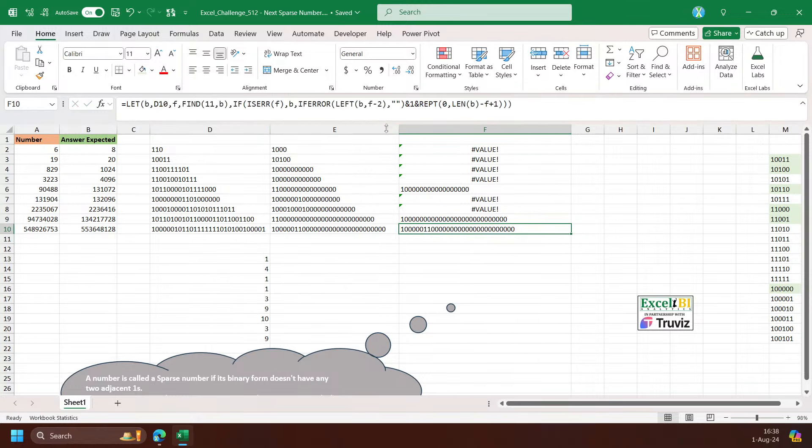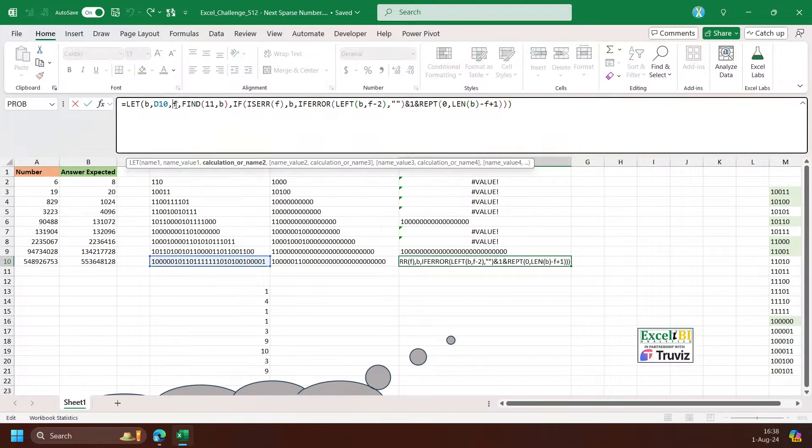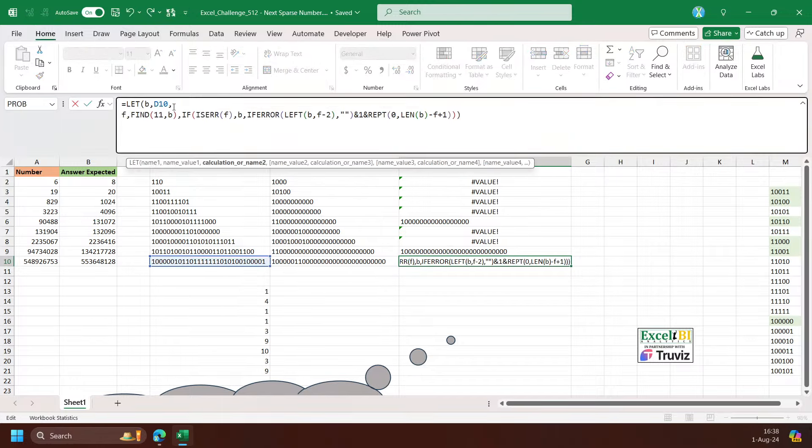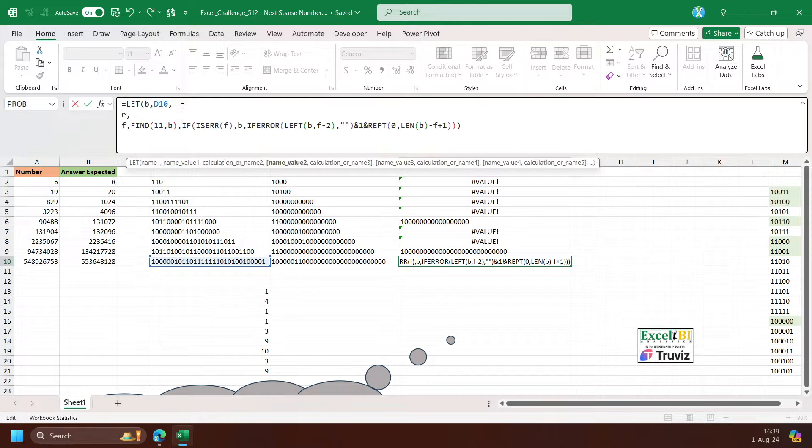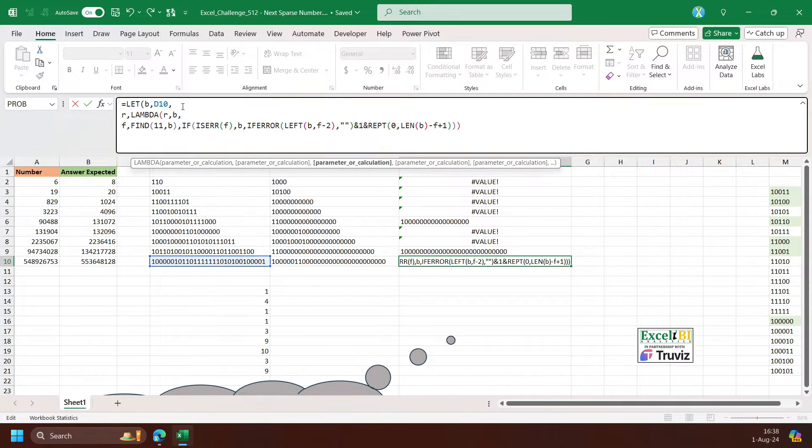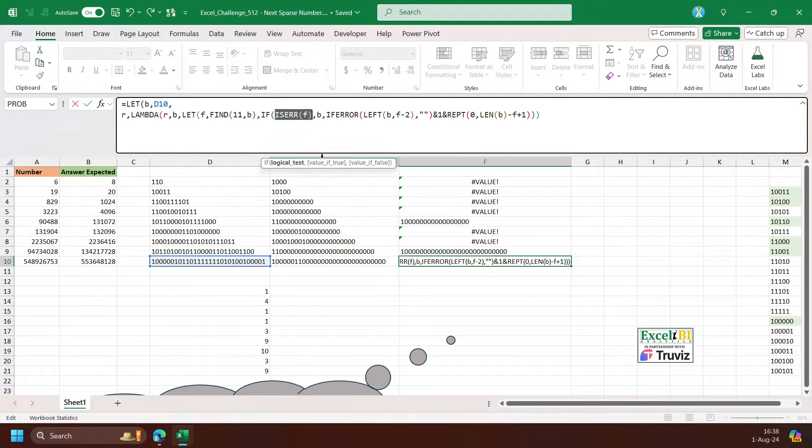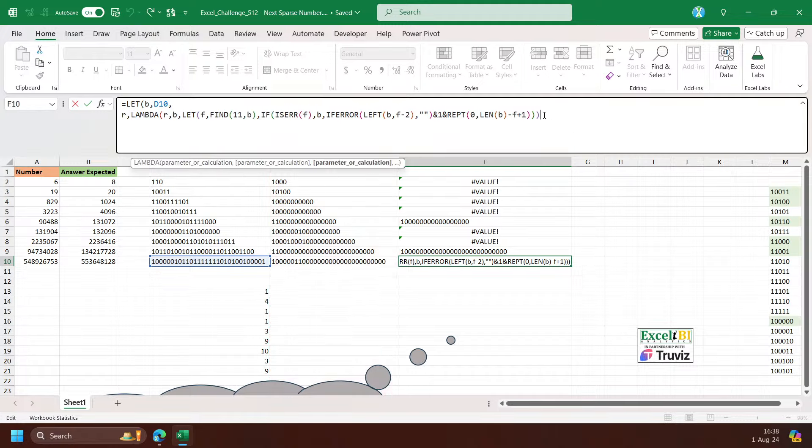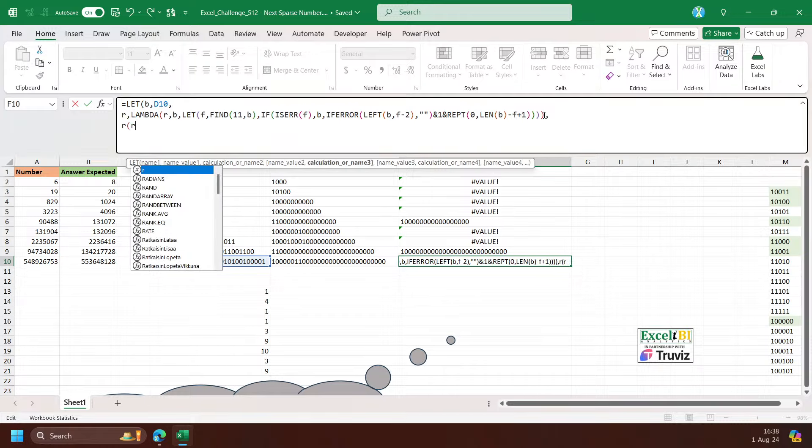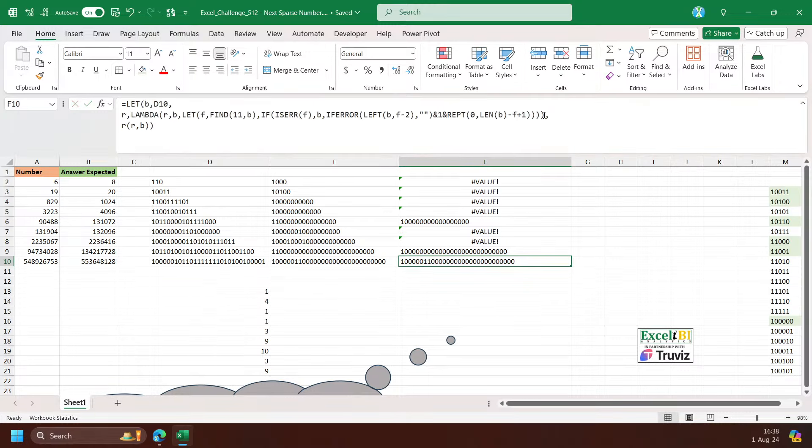Okay, R is lambda R and B, then let here, let F. Then if error, return B here, and then let F. And this is close. Then I can run the function, so R, R and B. So this just runs one round. If I want it to recursive, I have to do the recursive here, so I can put R on here.